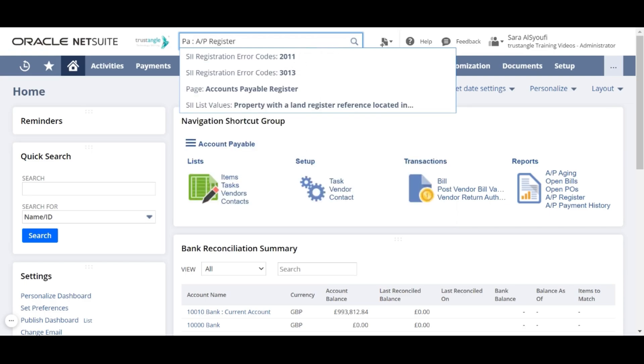By default, global search provides a list of suggested matches as you type. You can select the suggested matches or press enter to return all matching results.